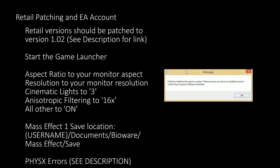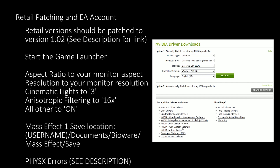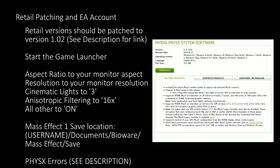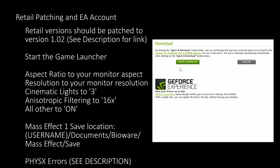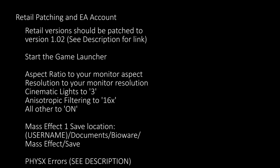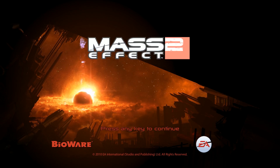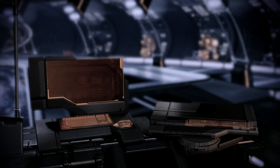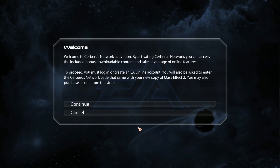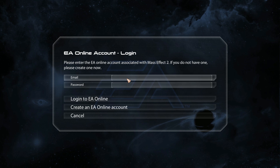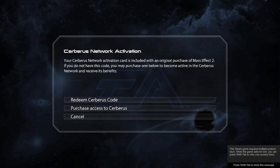If you receive a PhysX error message, you can download the PhysX software from the NVIDIA website — a link is in the description. PhysX is required for both NVIDIA and AMD hardware. With luck the game will now start and you'll be greeted by the EA account login system. An EA account is required to use any DLC within the game. This is the same as your Origin account, or if you do not have one, create a new account at this point. You will then have to enter your Cerberus key, which will usually have been provided via email or within the box.